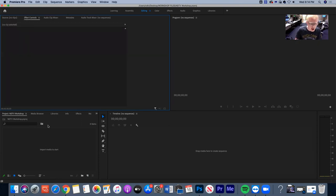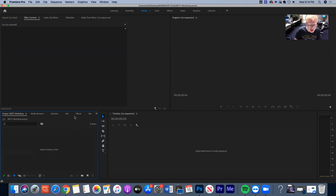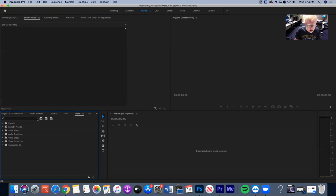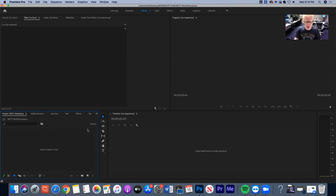Then finally this panel down here — we can do a lot of different things here. We can search for media to import, see all the files we've imported, and there are a bunch of different effects we can access. You don't need to understand everything right now — just understand this is the basic layout of Premiere Pro. Down here we have our timeline, then we can watch back our timeline, and these two panels over here help us make edits to the videos in our timeline.